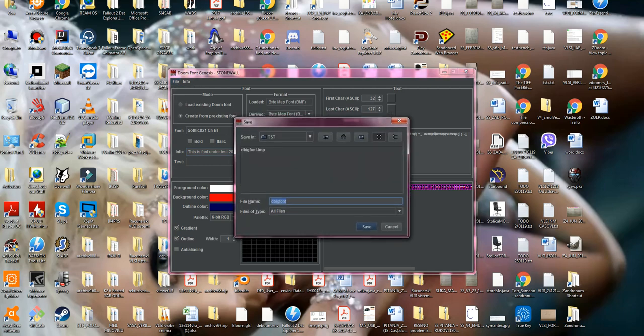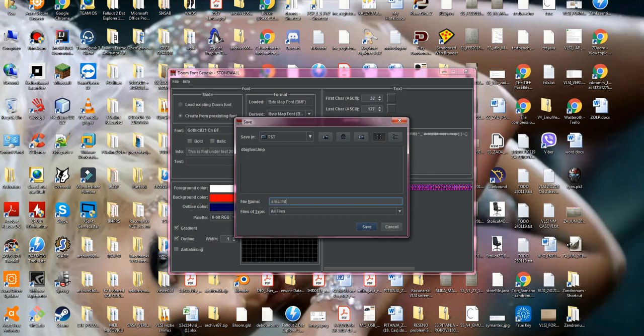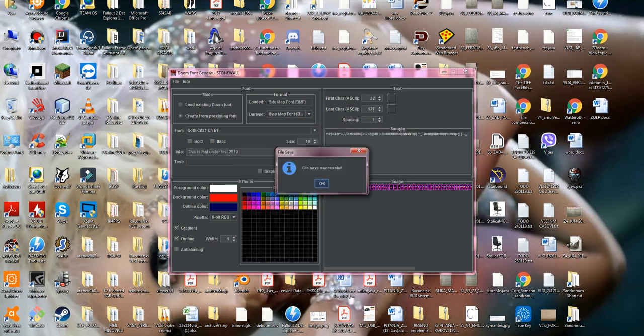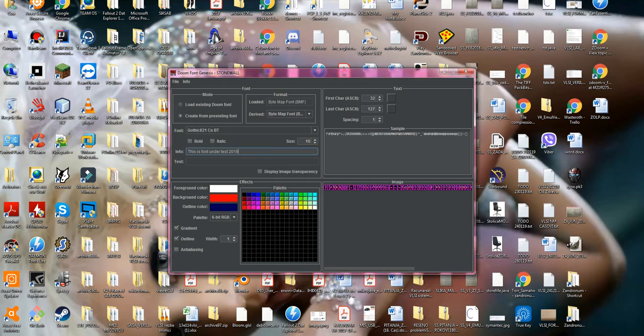As small font. And it's gonna automatically add the extension BMF for bytemap font. File save successful. Press OK.